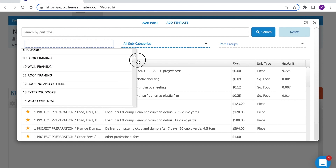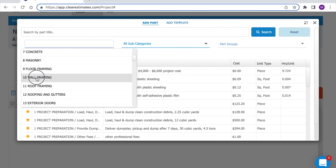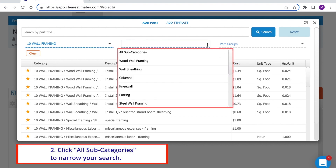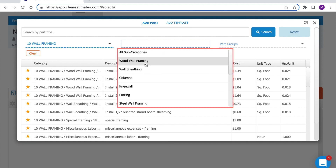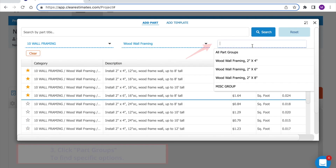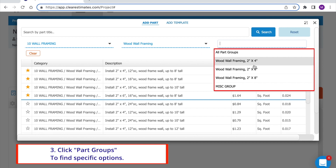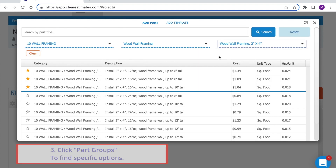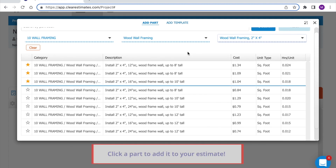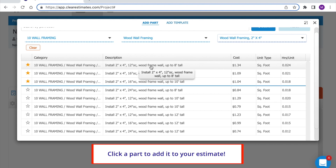Let's say we want to add some wall framing. I'm going to click Category 10, Wall Framing. Then I'll use my subcategory dropdown to get more specific — I see options for wood wall framing, sheathing, columns, or knee wall. I'll click wood wall framing. Then under part groups, I have options for 2x4, 2x6, or 2x8. I'll click 2x4. Down below we're only seeing relevant results. Once we find a part we need, we can click the part and enter our quantity.